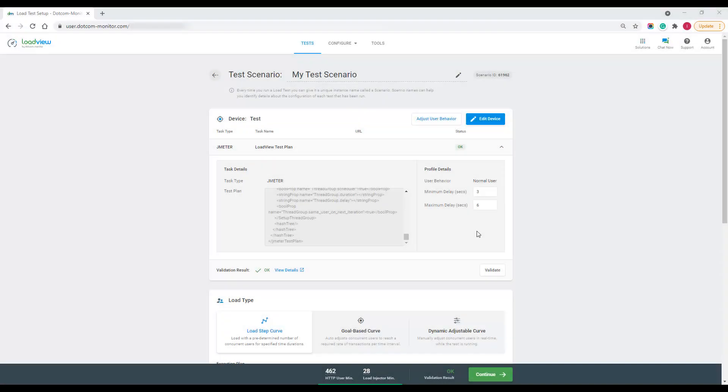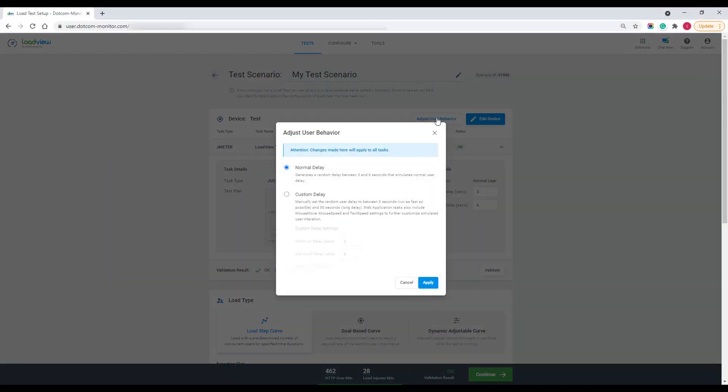One more thing to pay attention to is the user behavior profile. You can personalize your user's behavior by setting user delays and other properties in this section.